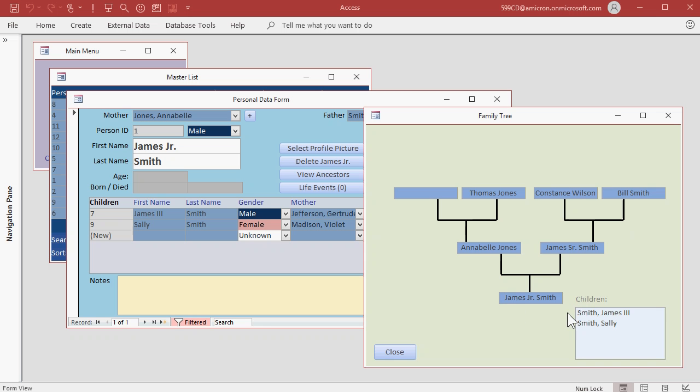Down below James to the right you'll see a list of all of his children. Since you can have more than 2, 3, maybe 10 children, a list box works better here instead of trying to squeeze them all in underneath James.